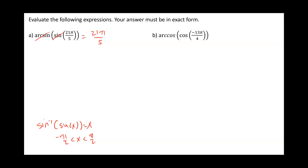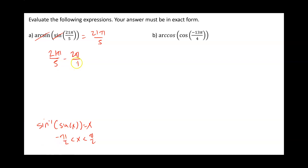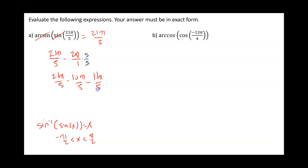We can find coterminal angles by either adding or subtracting 2 pi to any angle. Because we have to be between negative pi over 2 and pi over 2, and 21 pi over 5 is way above pi over 2, we are going to subtract 2 pi. We need a common denominator — between 1 and 5, the common denominator is 5. So we have 21 pi over 5 minus 10 pi over 5, which gives us 11 pi over 5.